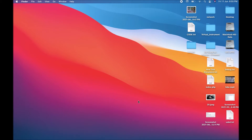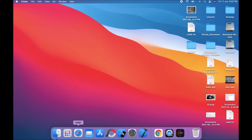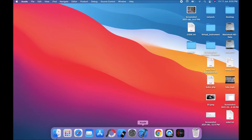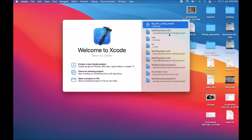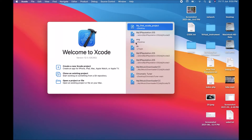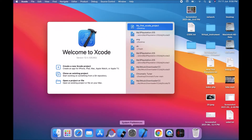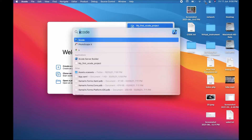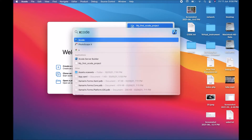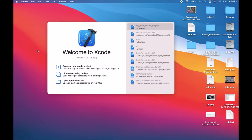Today's session is about creating a new project in Xcode. It's pretty simple. Firstly, open Xcode. Xcode is mostly present in the dock of your MacBook. Just click on the Xcode icon. If Xcode is not present in the dock, don't worry — just click on the search button, type Xcode, and press Enter. Xcode will open. This is how you can open Xcode on your MacBook.